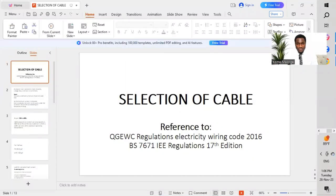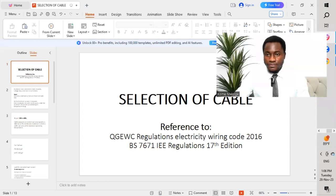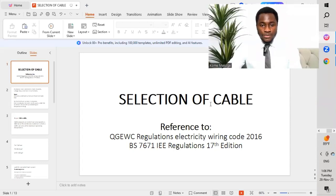I will share my screen now, so we dive straight into this topic: selection of cables.